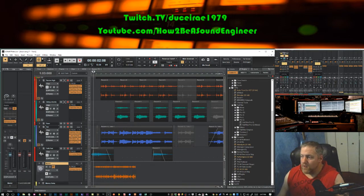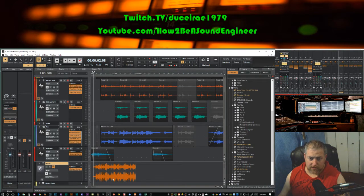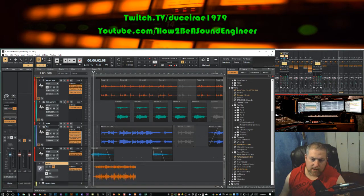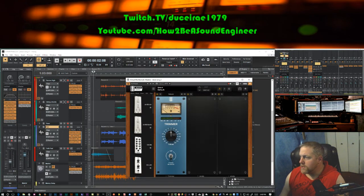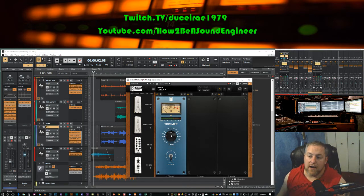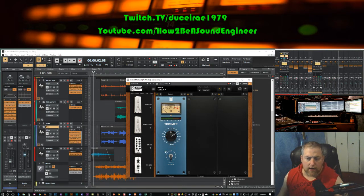Now, if this track were clipping — let's pretend the signal was up near zero — we could do a couple of things. We like the overall balance but we need to turn it all down. I'll drop in a trimmer plug-in here to show my point. I'll drive the level up to around eight or nine to demonstrate what that sounds like.